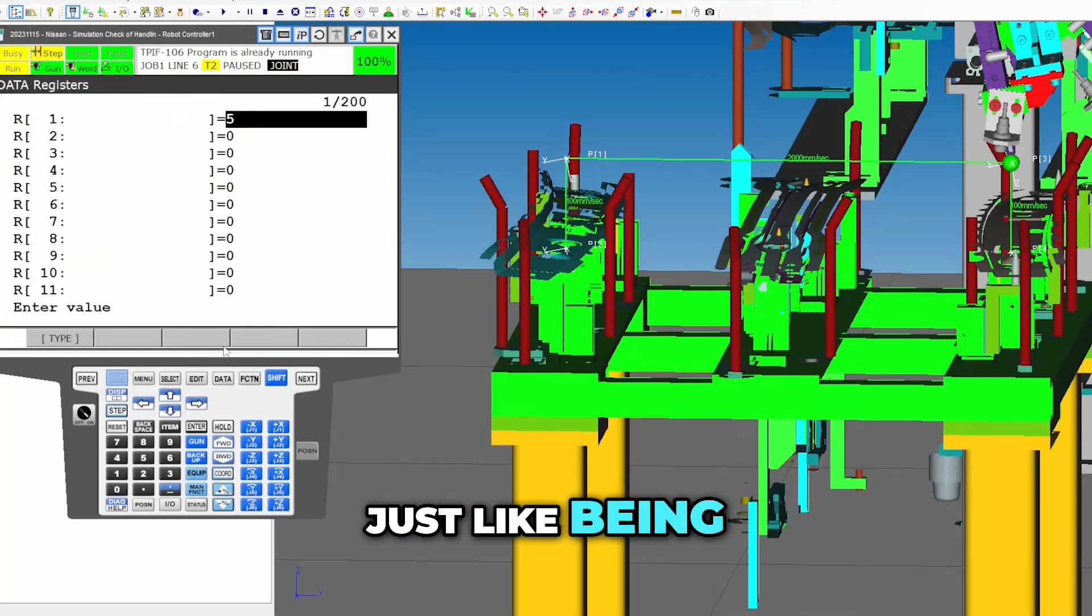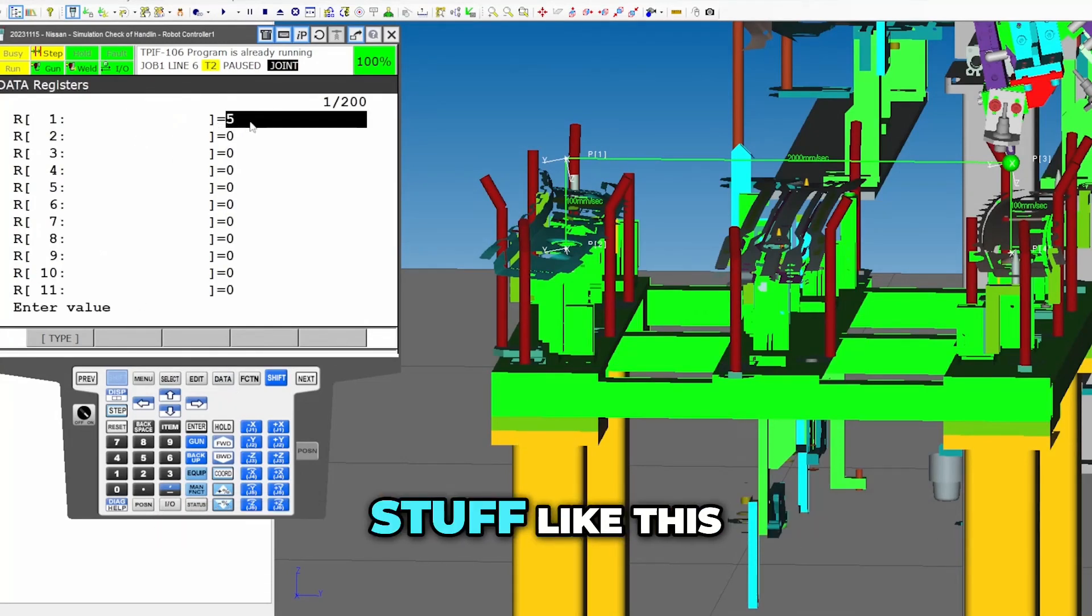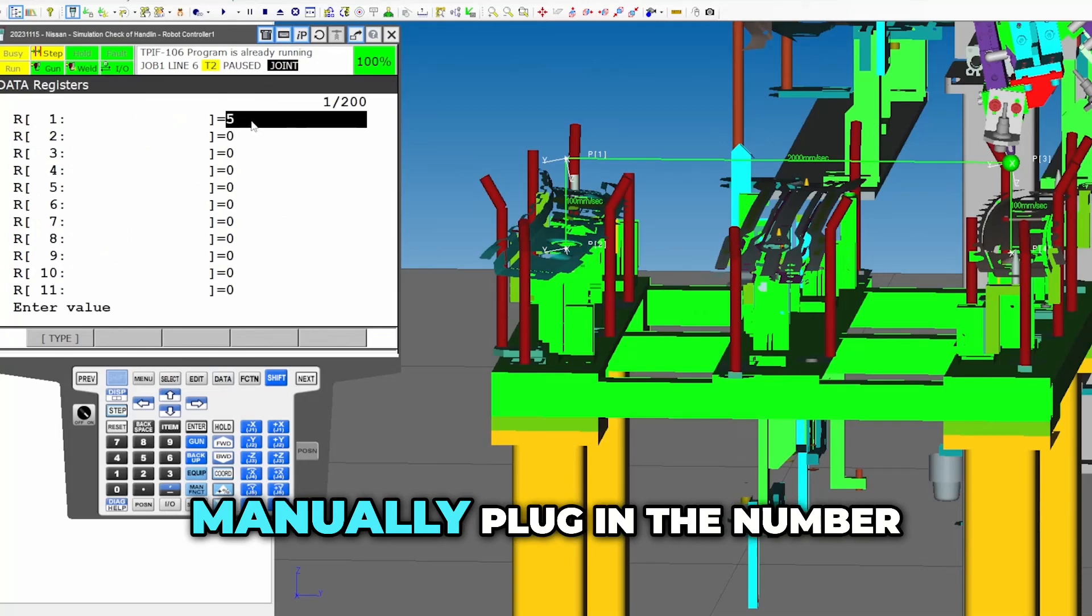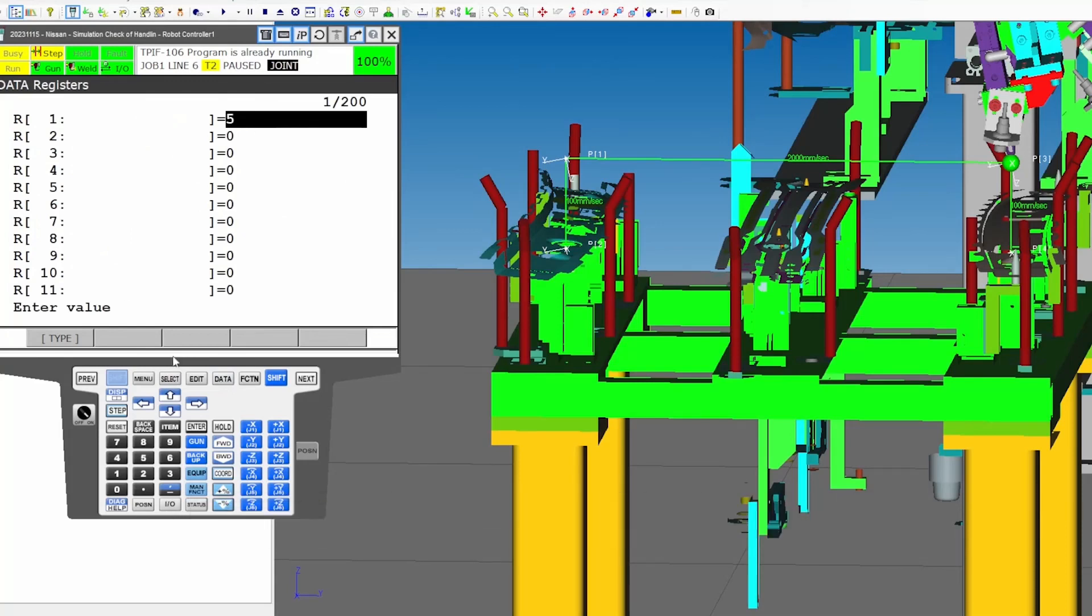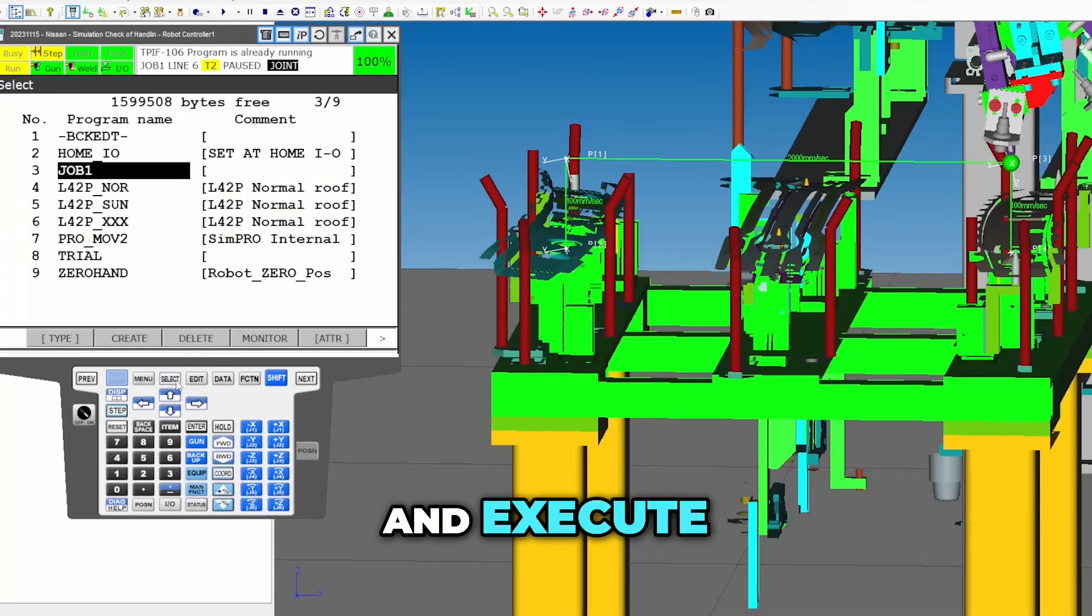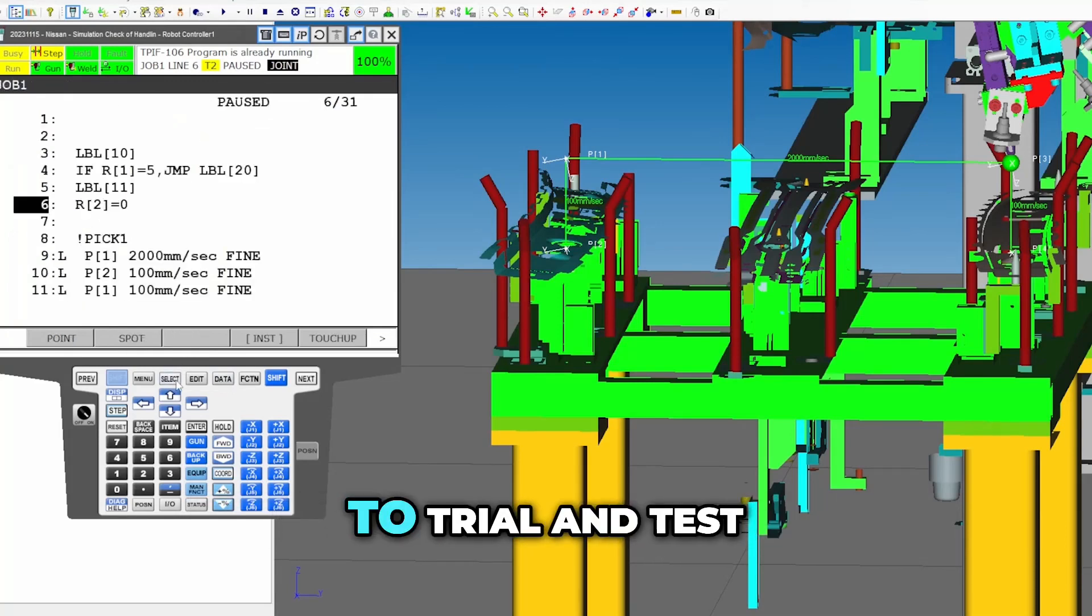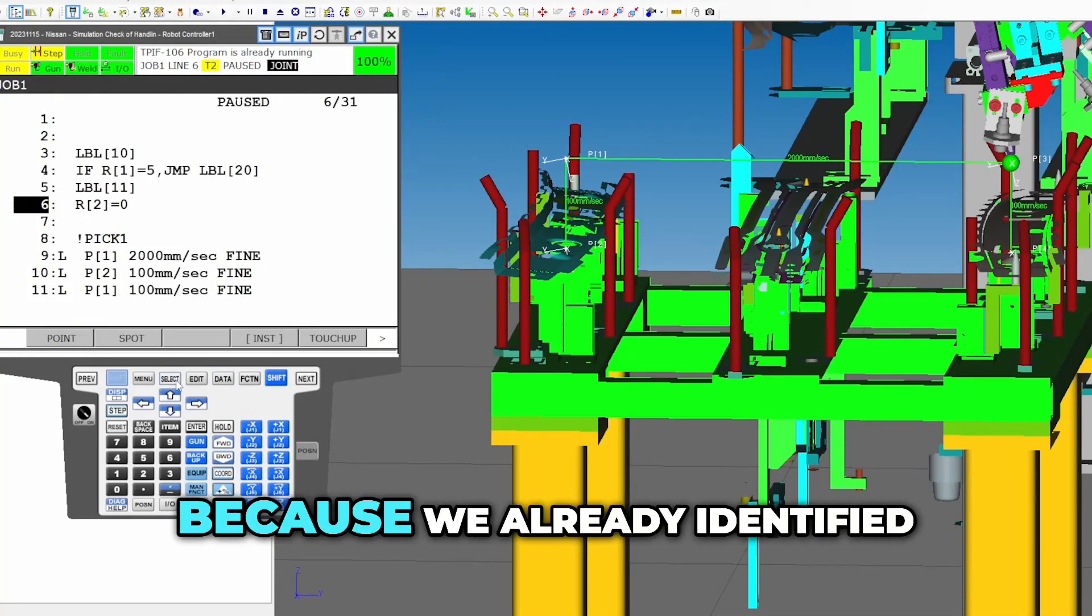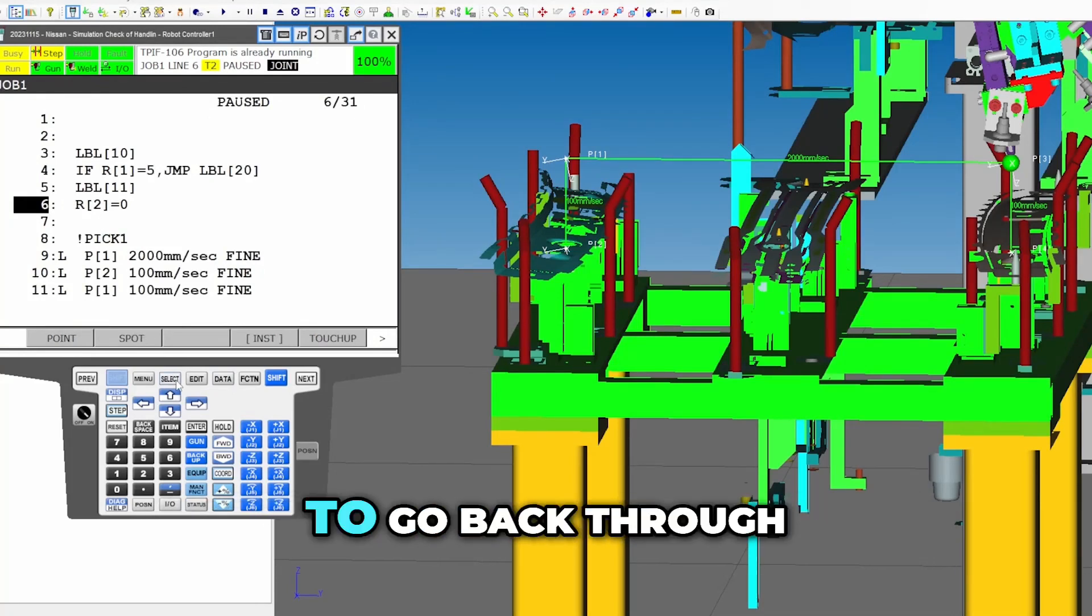By the way, just like being a good programmer is knowing stuff like this, so that way you can just go manually plug in the number, go back to your program and execute the thing that you're actually trying to trial and test.